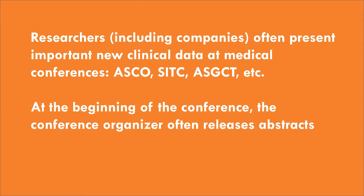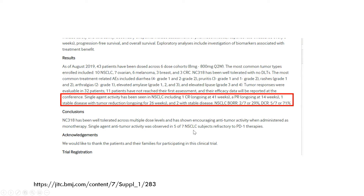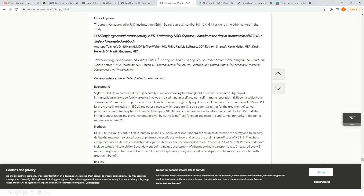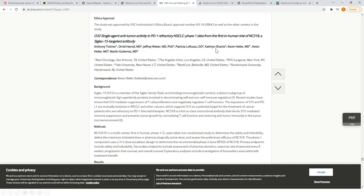As the conference proceeds over three or four days, the researchers will present the data in more detail. So you could probably guess from what I just talked about that what happened is that NextCure released an abstract about this phase one study on November 5th.